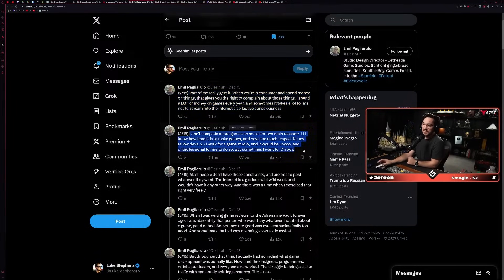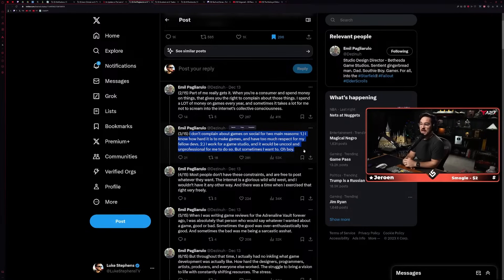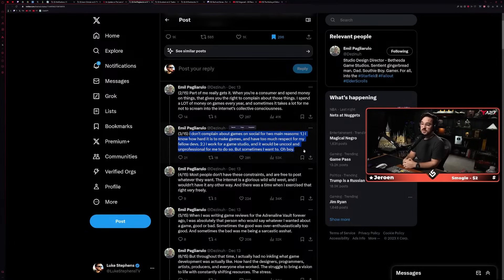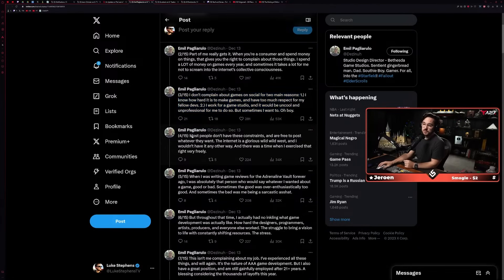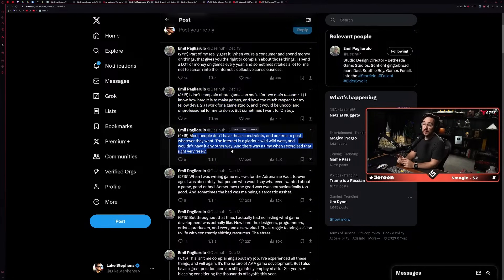It makes you look bad, it reflects badly on your company, so you just have to kind of smile and nod and everybody has to be friendly. But I'm sure they have strong opinions either way. 'I don't complain about games on socials for two main reasons: one, I know how hard it is to make games and I have too much respect for my fellow devs, and two, I work for a game studio and it would be uncool and unprofessional for me to do so. But sometimes I want to, oh boy.'